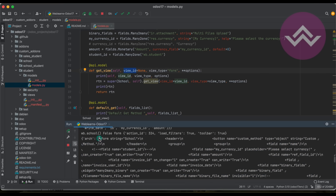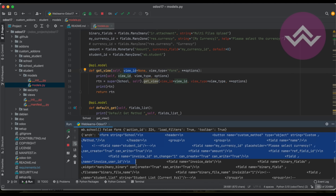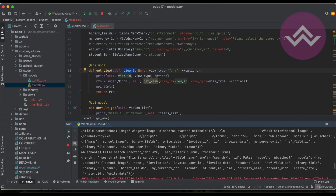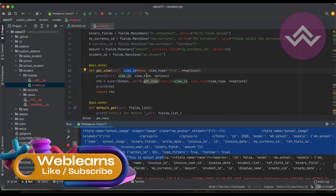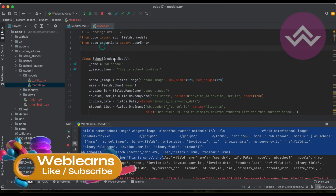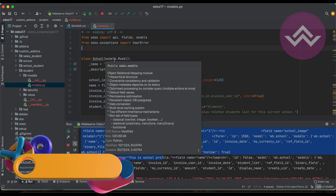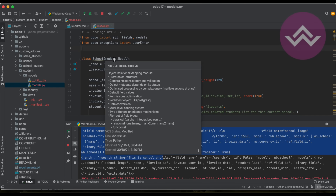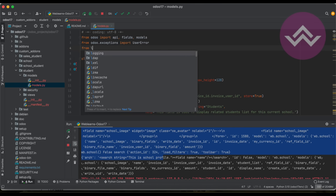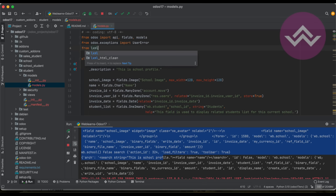Now let's focus on the form view. The return is the architecture in dictionary format — this is purely XML data, and we need to parse it. For that we first need to import the lxml library: from lxml import etree.